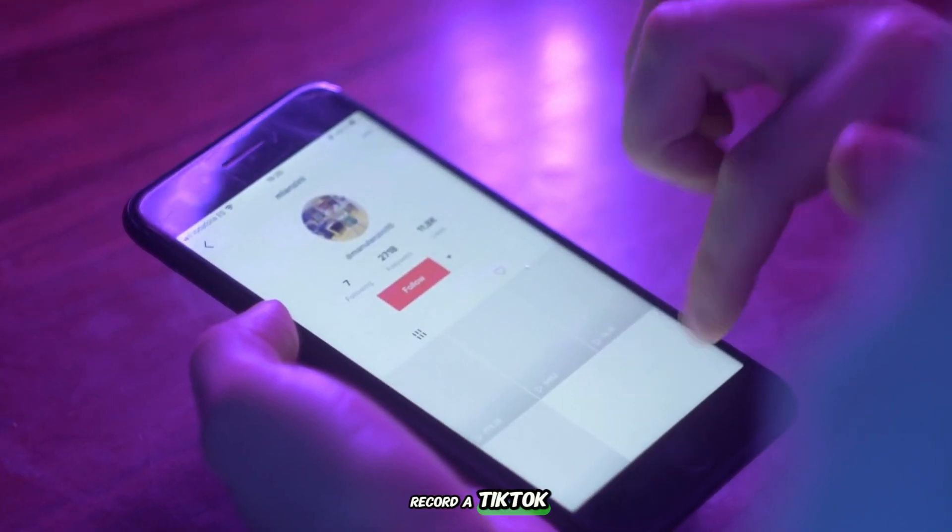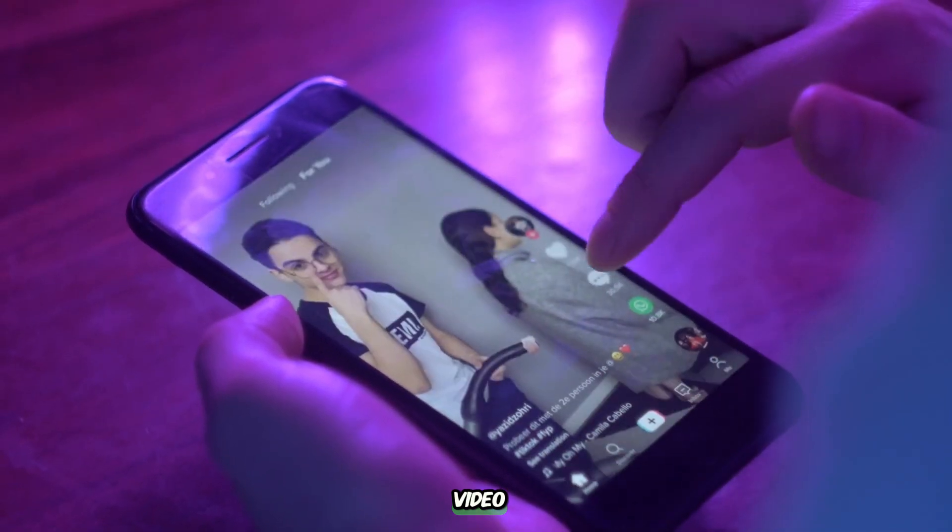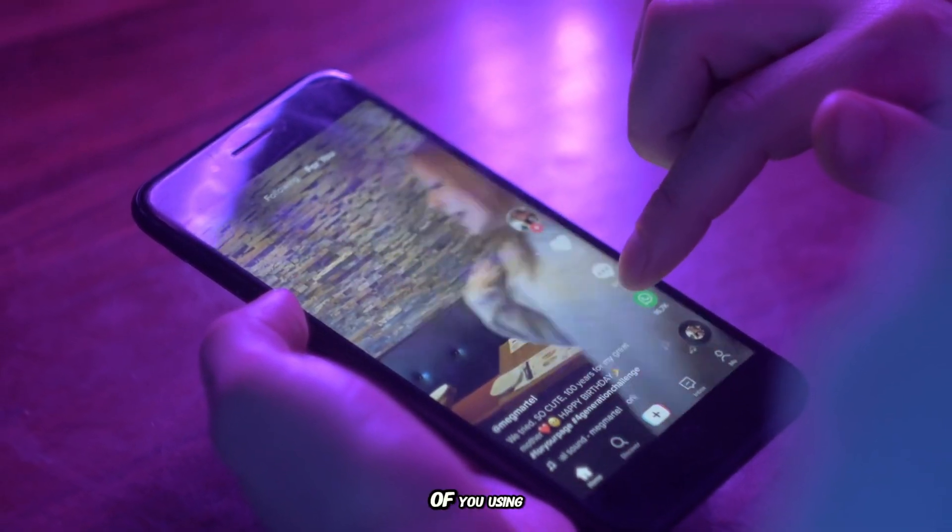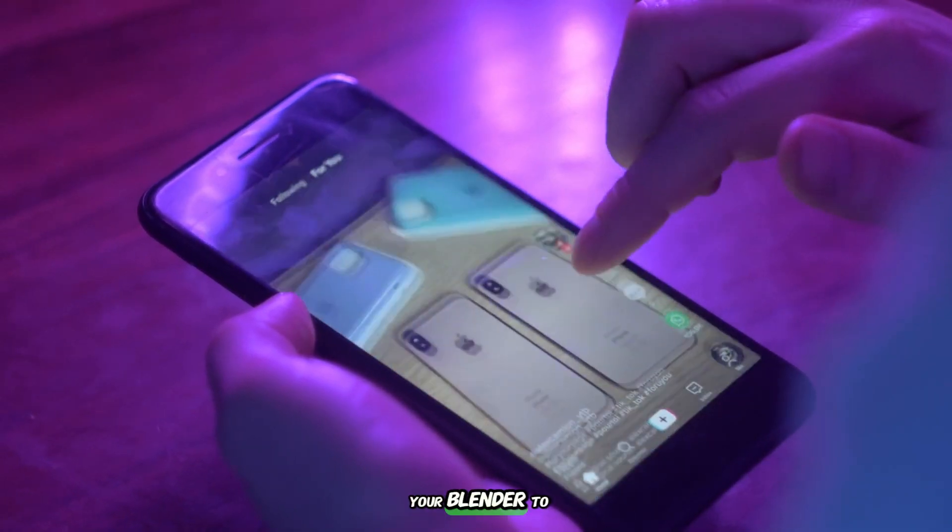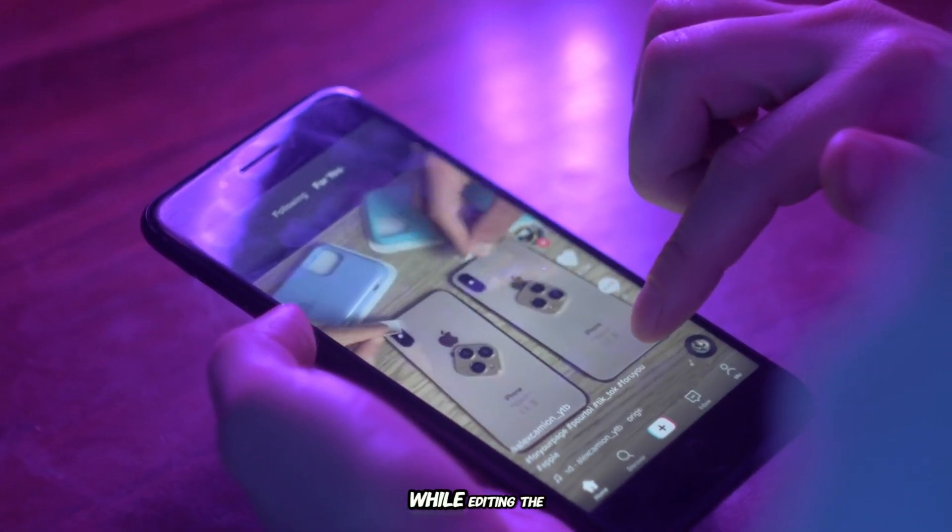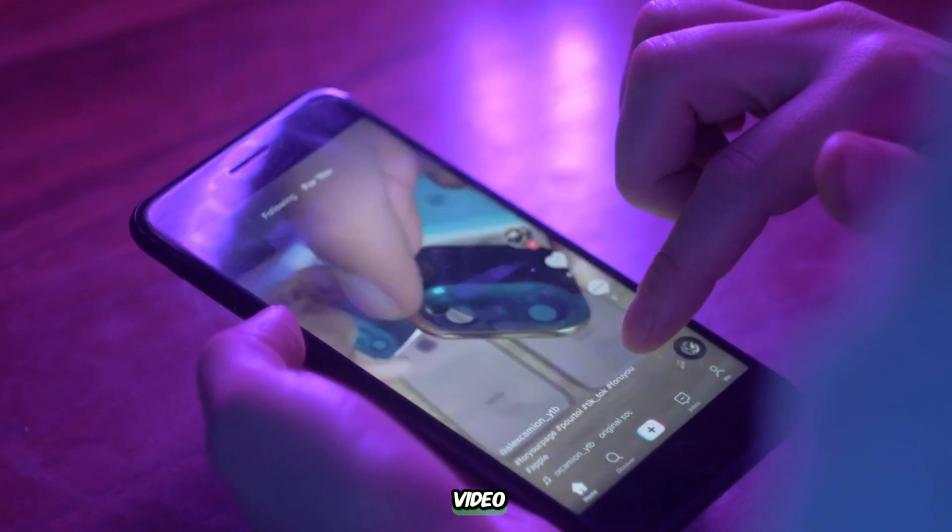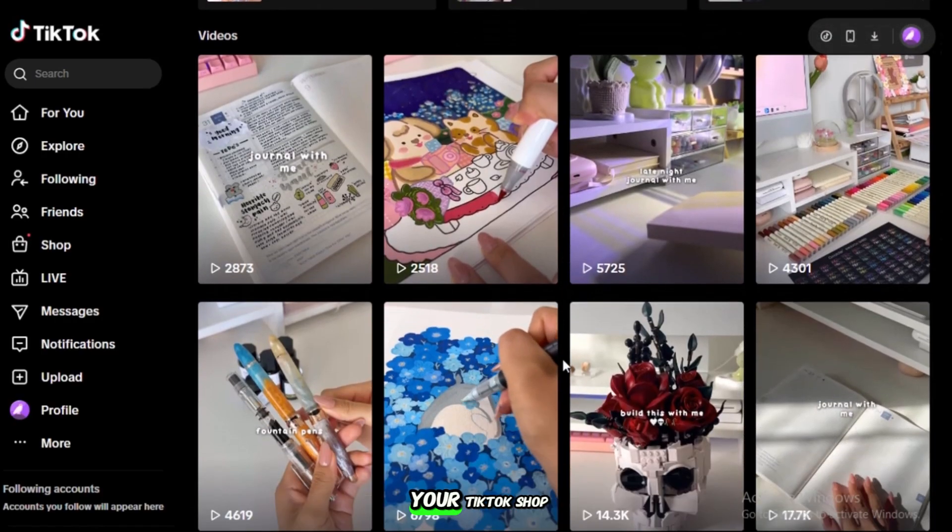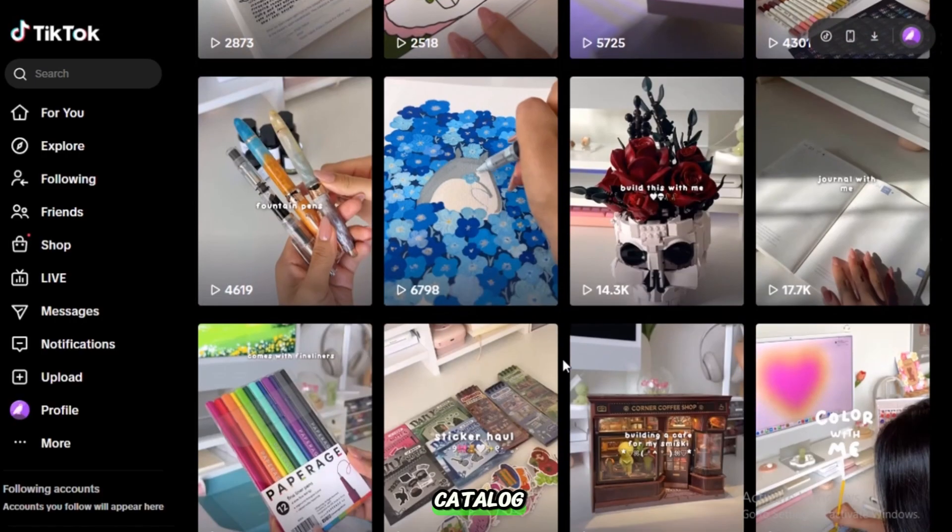You record a TikTok video, let's say a 15-second clip of you using your blender to make a smoothie. While editing the video, you tag the exact blender from your TikTok Shop catalog.